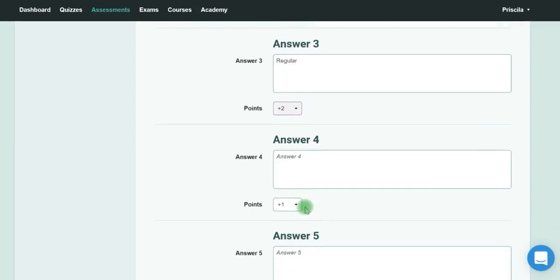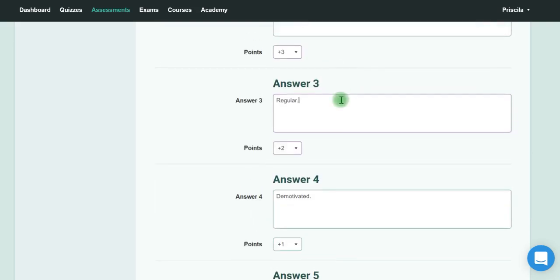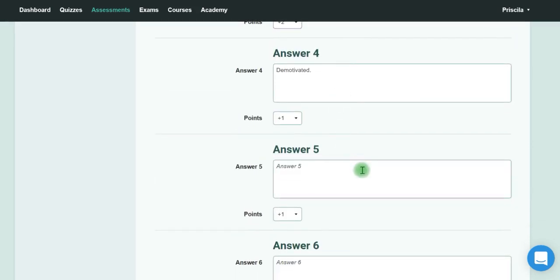Then you can keep adding questions like this. Just click here to add a new question.